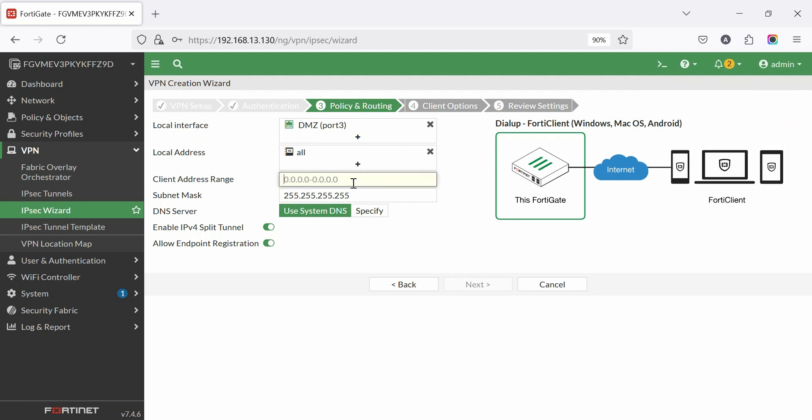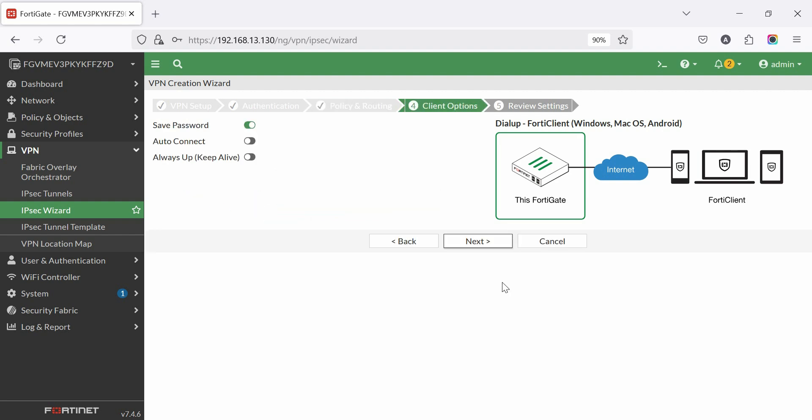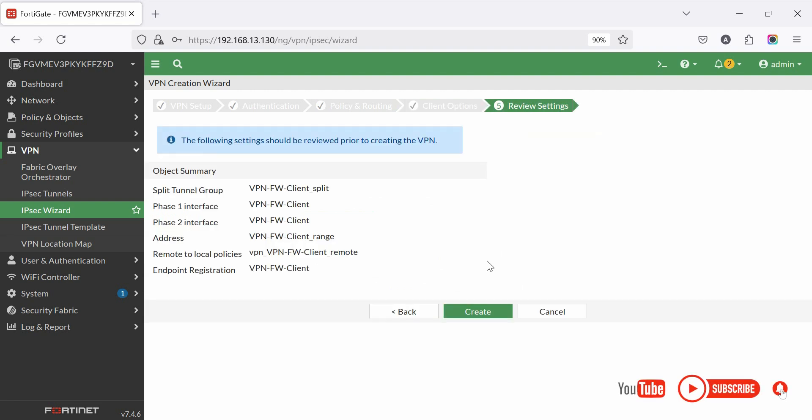Add a new address for the client address range for VPN users similar to mine. Subnet mask is OK. Then click next. Then click next.